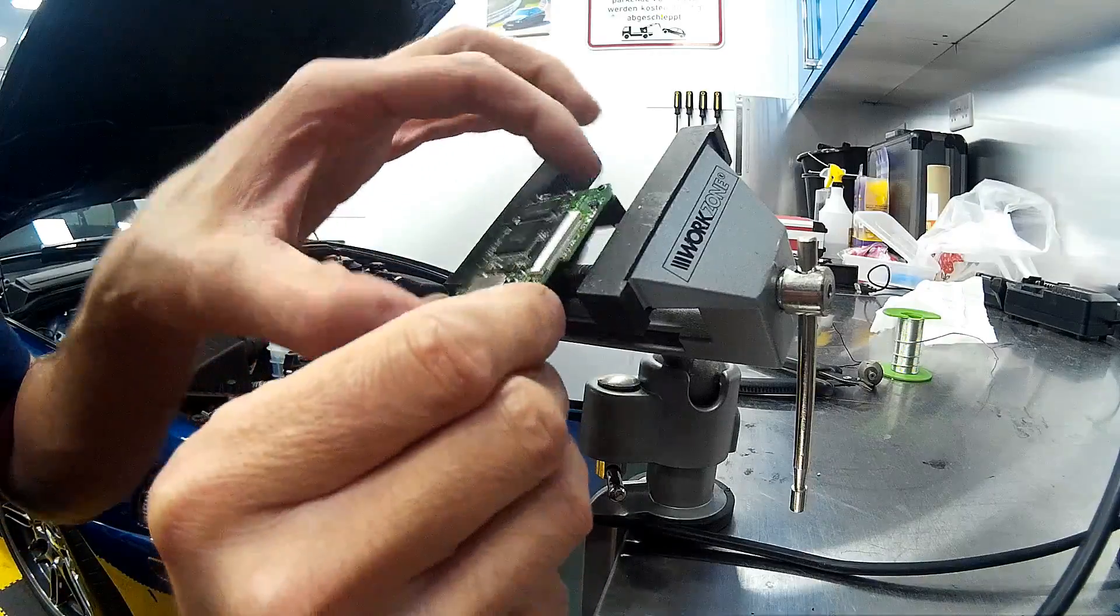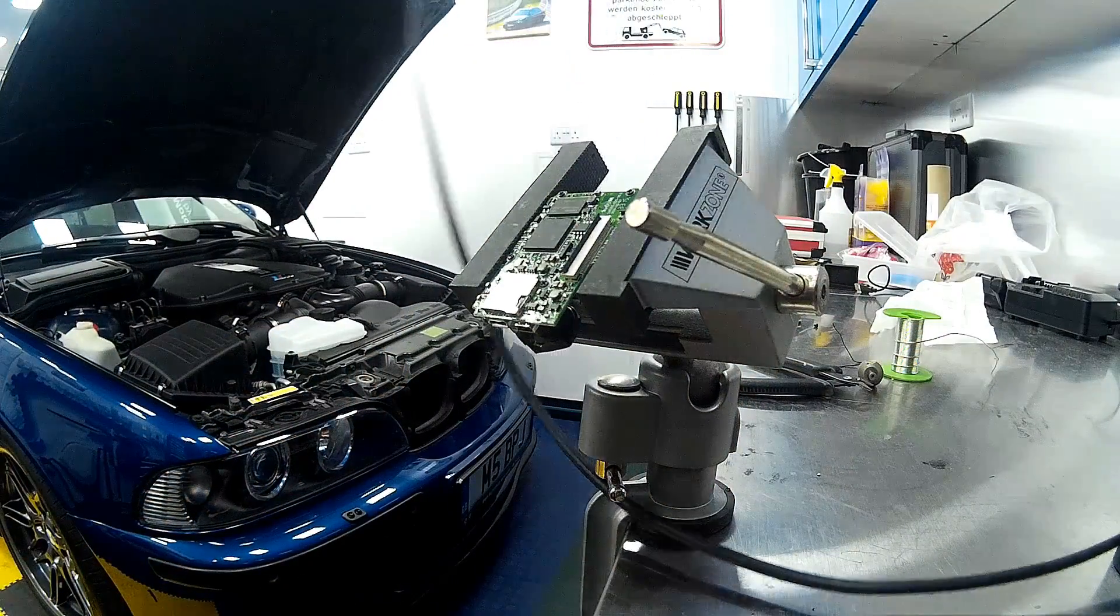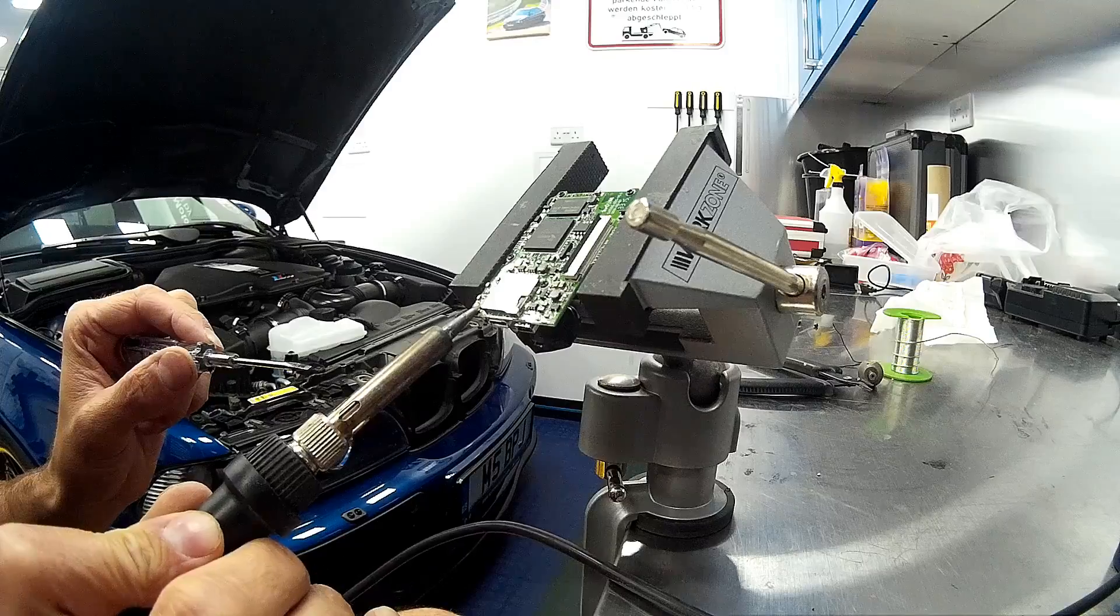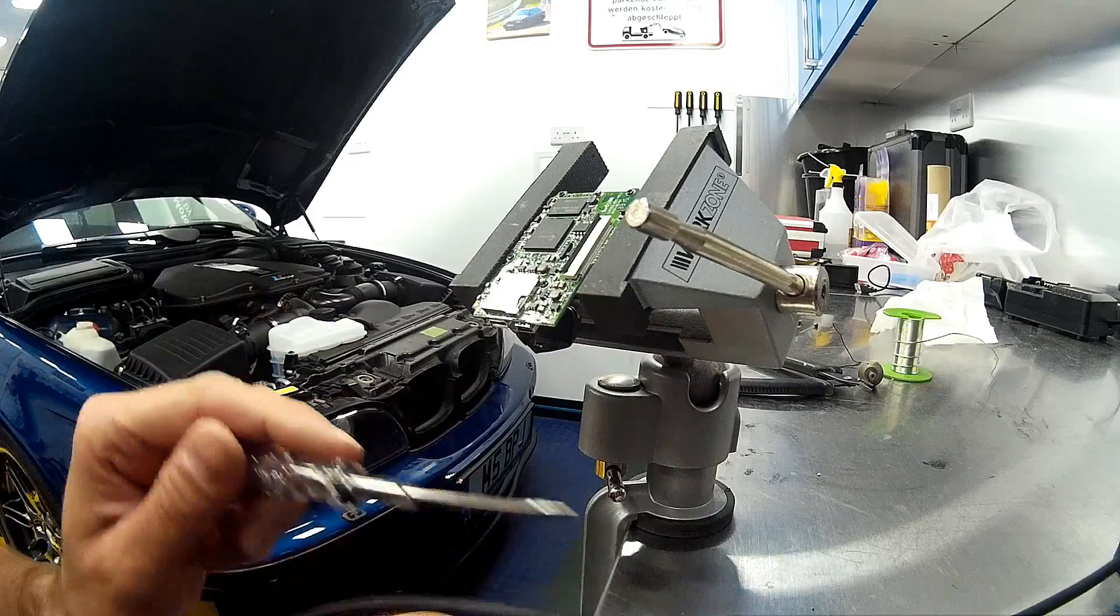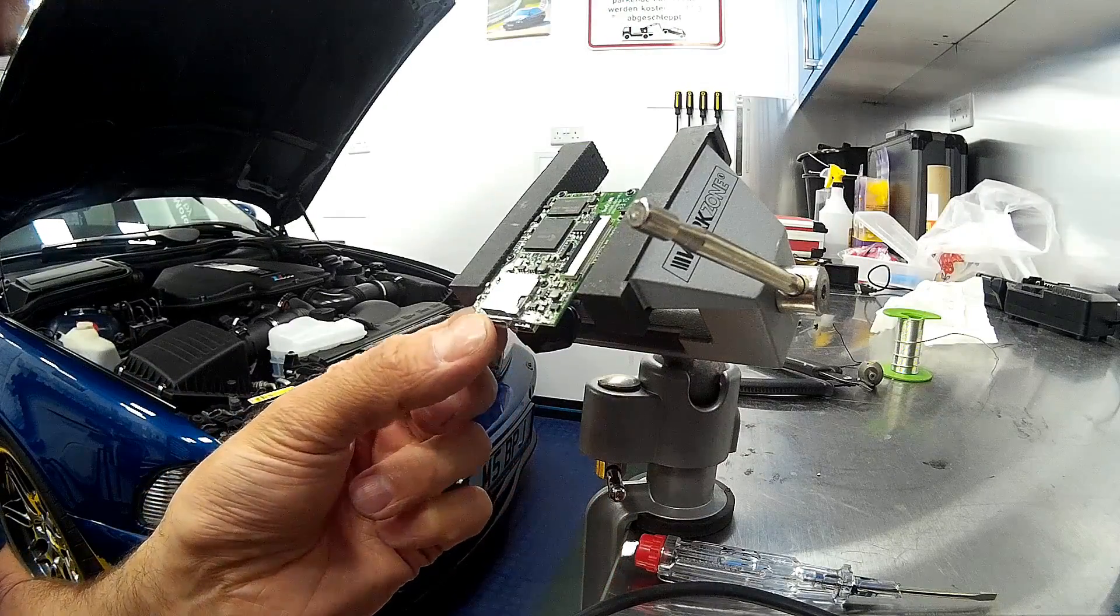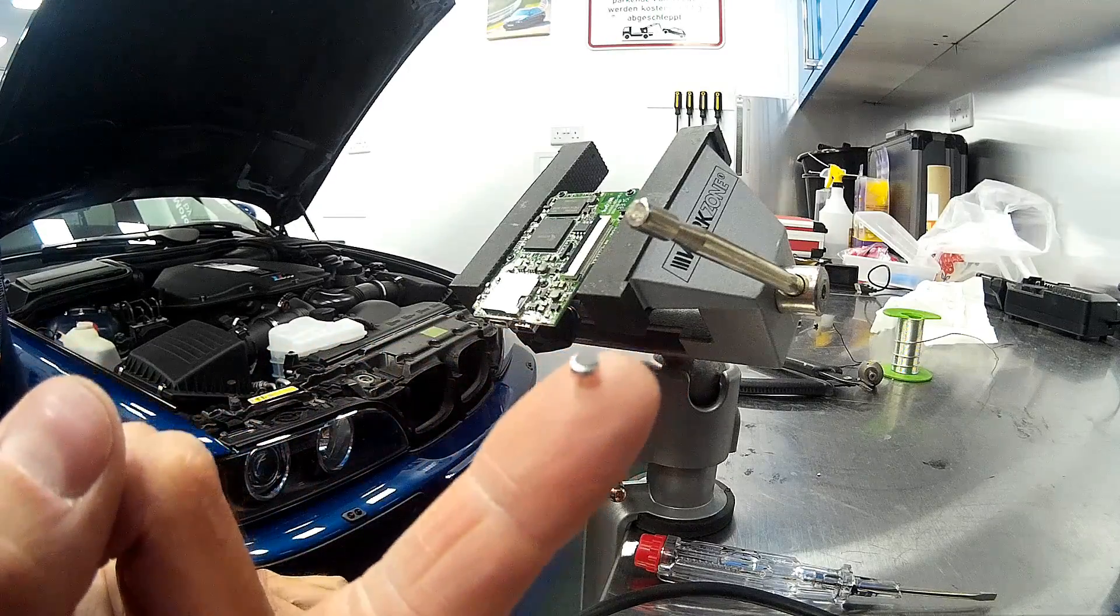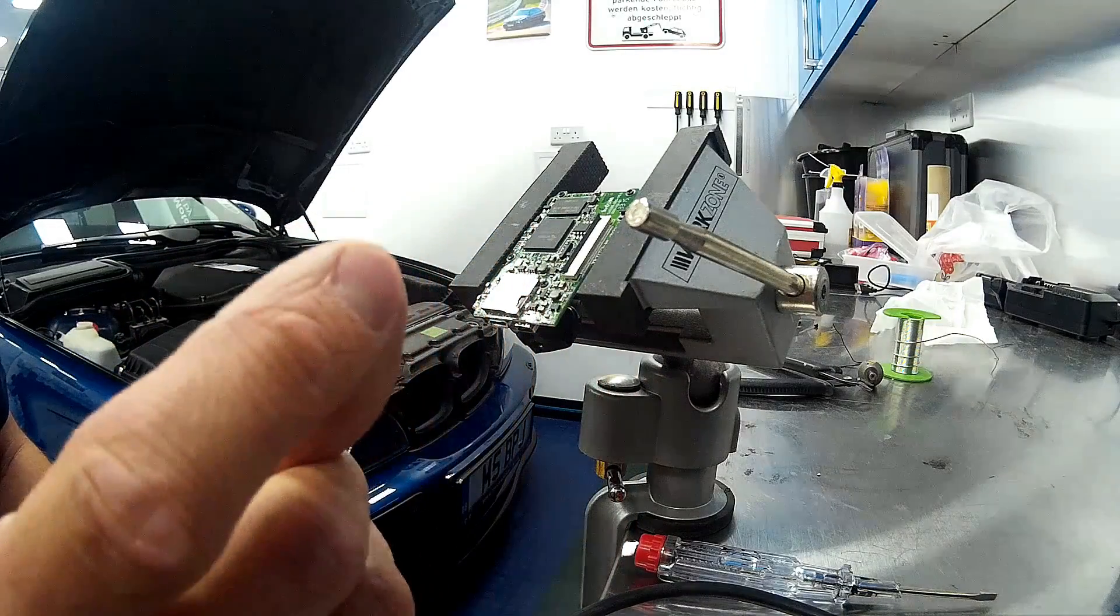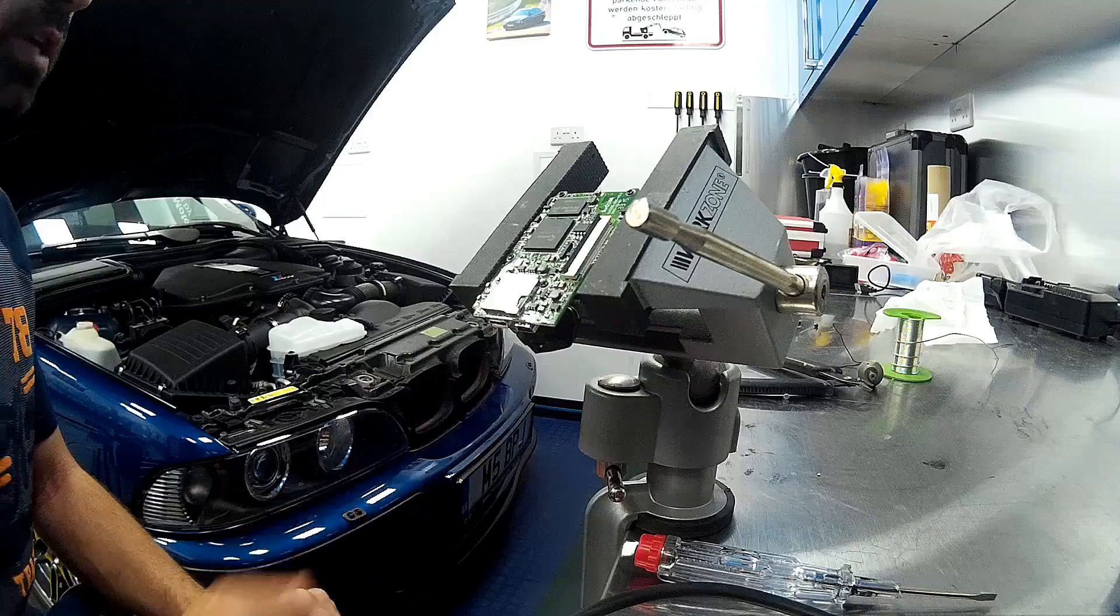If you've got a little desk vise it makes this job so much easier. Gently clamp the PCB in the desk vise, then use your soldering iron to heat up the two pins which will free the microphone. And that has removed the microphone from the circuit board. It's only about five or six millimeters in diameter, two millimeters deep - it's not going to pick up a lot of good quality audio at all.